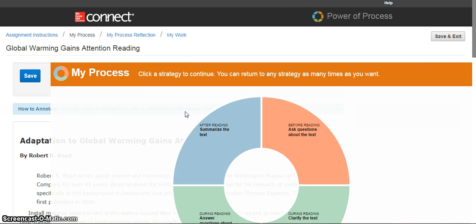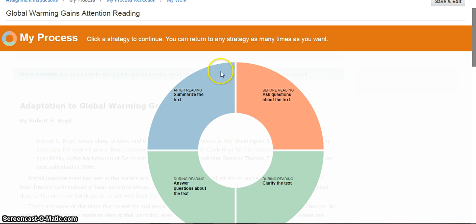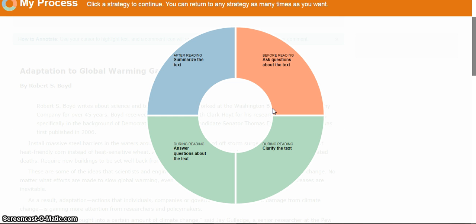As this pulls up, my reading activity is in the background. Before I'm able to access it, the very first thing that comes up is a colorful process wheel, and the text is dimmed in the background. The first thing I have to do to get started is click on a strategy listed in this wheel. In my example, there are four strategies — your instructor may have more or less, depending on the assignment. You can click on any strategy in any order, but we recommend starting with the before category.